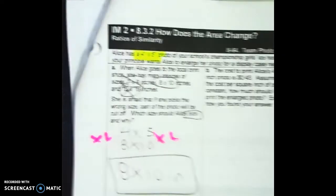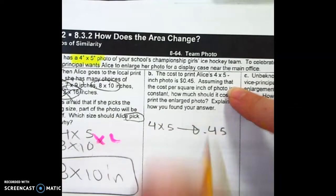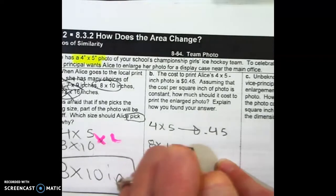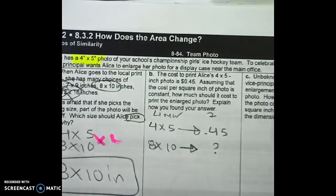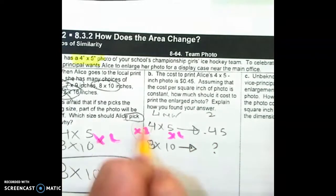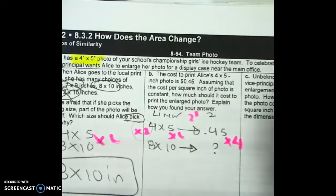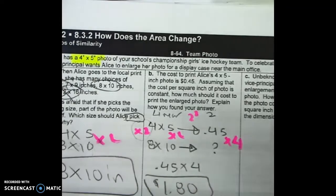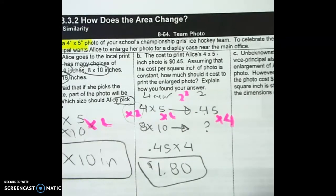Now it says when she does a 4x5 it costs $0.45. Assuming the cost per square inch is constant, how much would it cost to enlarge the photo to an 8x10? Remember, the side lengths are linear, but cost relates to area, which is squared. So if the scale factor is times 2, I have to square my 2 to get the area scale factor. So I should be going times 4. That means 0.45 times 4 equals $1.80. The big idea is linear versus squared — area is two-dimensional, so you have to square it.